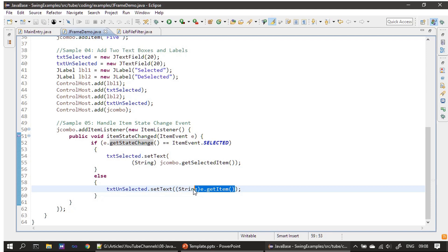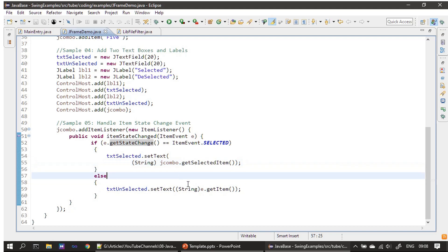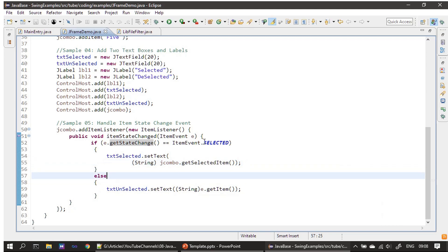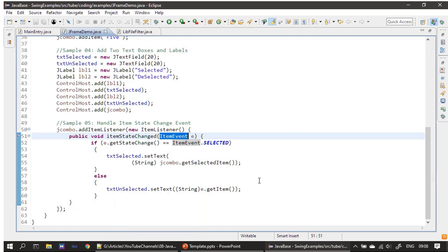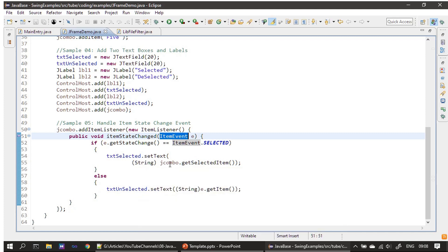We are type casting it to String, then we are setting the text. The e.getItem will give us the unselected item, so we are taking that and populating it in txtDeselected. The selected item is given by getSelectedItem, and the unselected item is given by the ItemEvent. When you make a call to getItem, it tells you which item was previously selected.